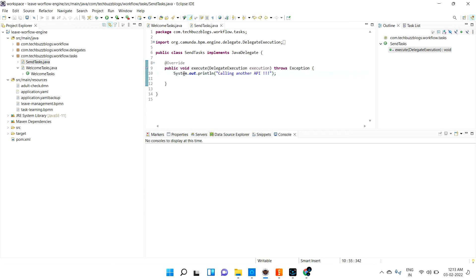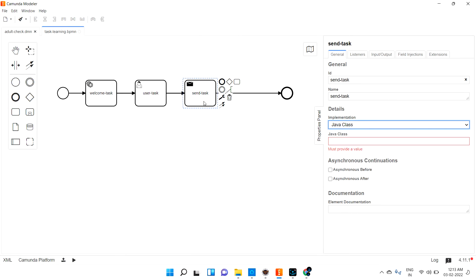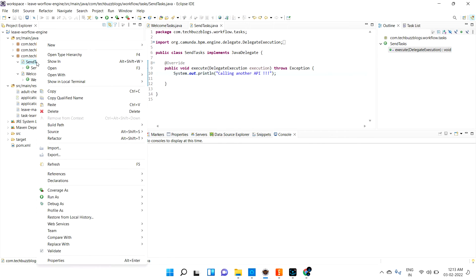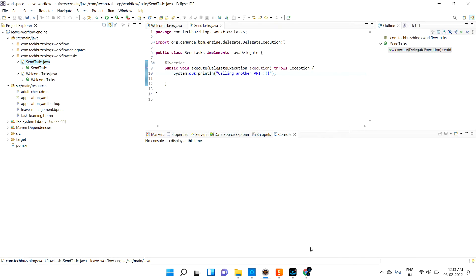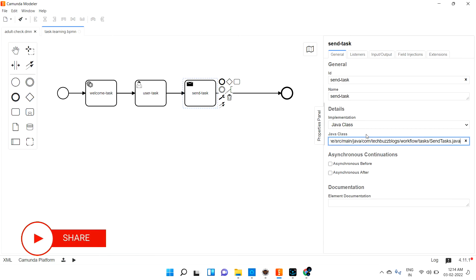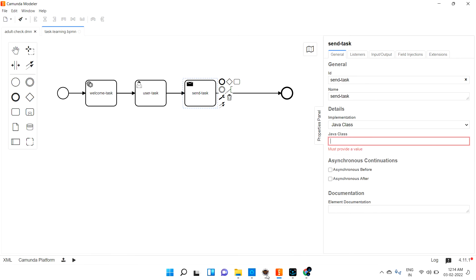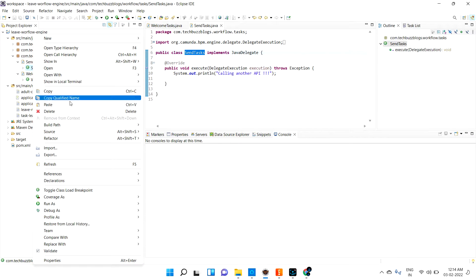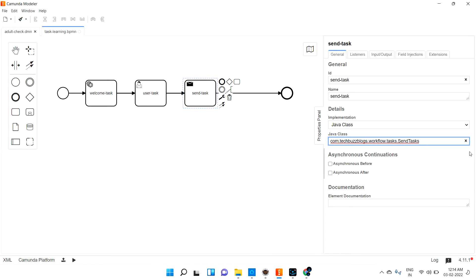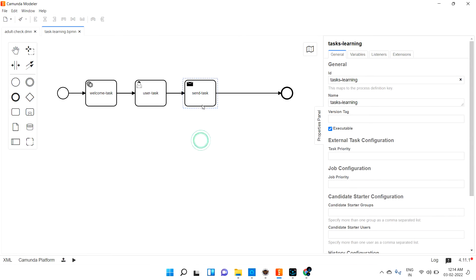There is no difference — just visualization is different. I also need to give this send task the qualified name. Make sure you copy the qualified name from the package structure — not the file path, but the class path. Copy qualified name, then paste it properly from the package structure.